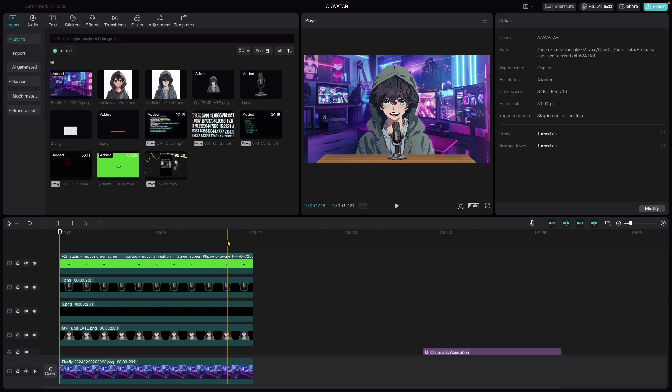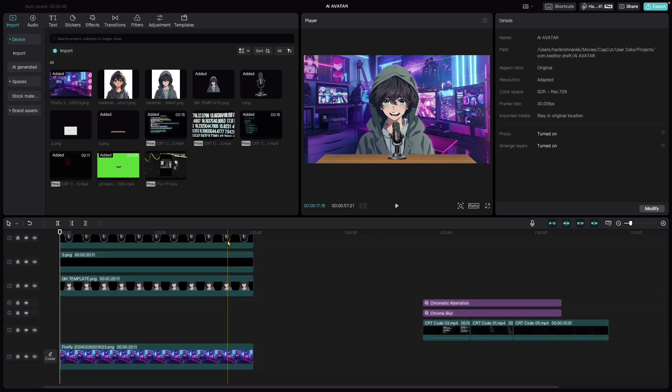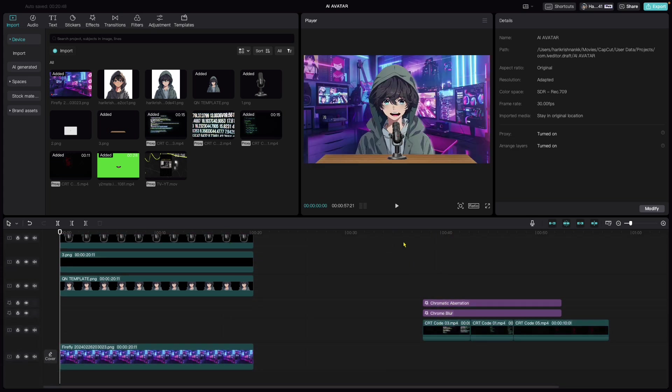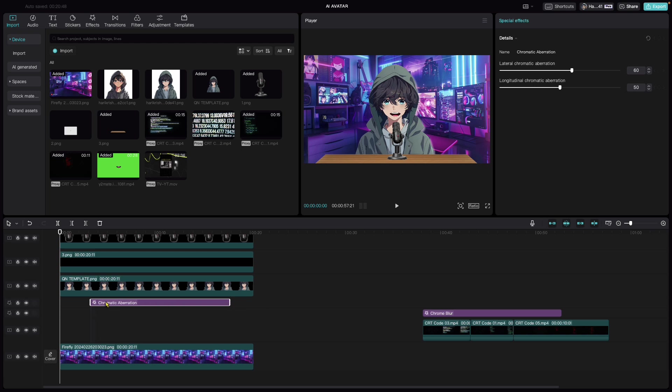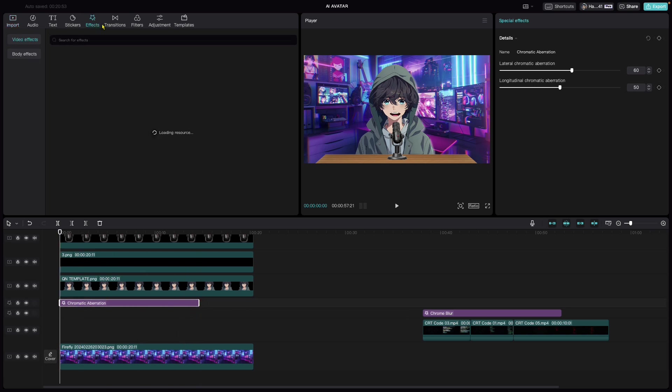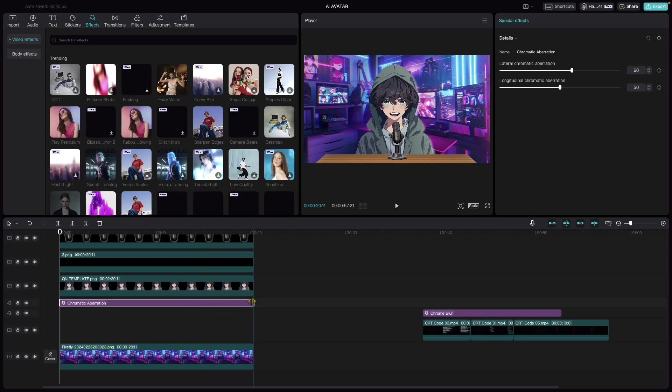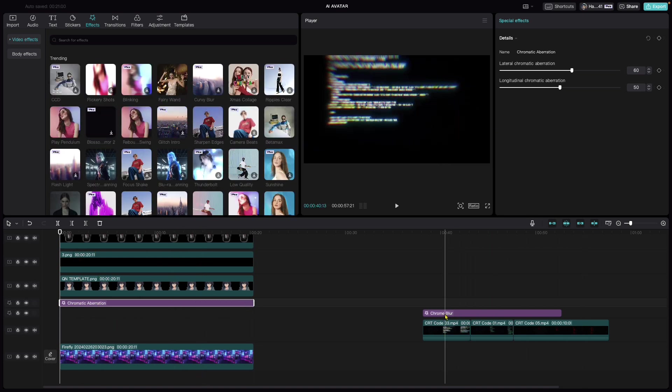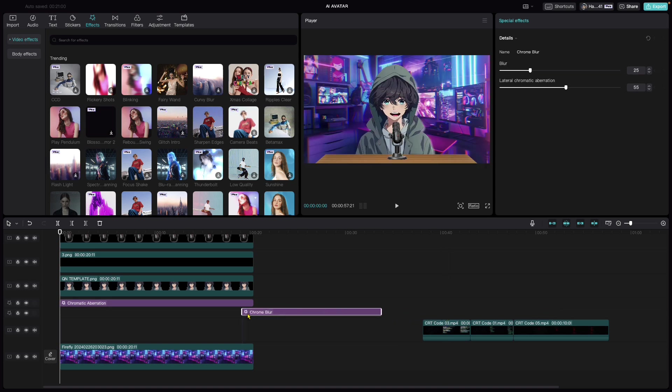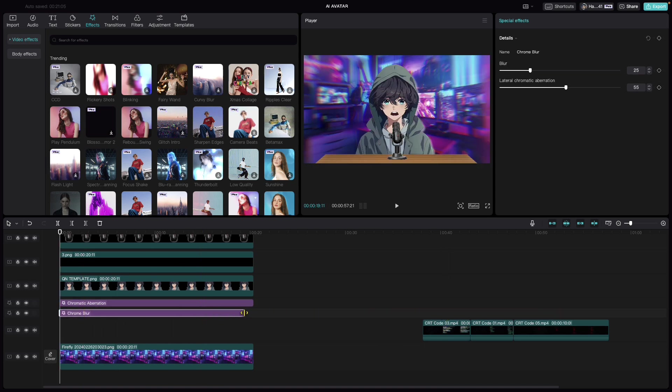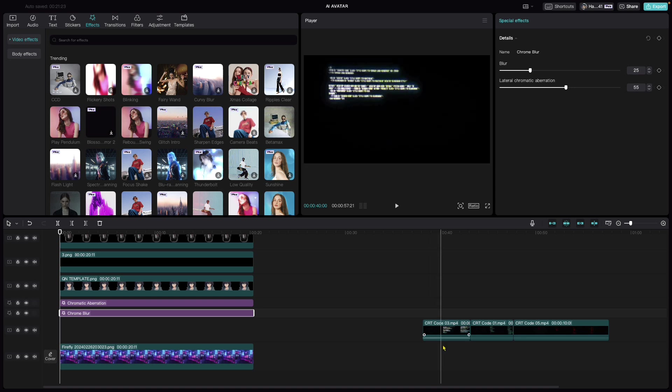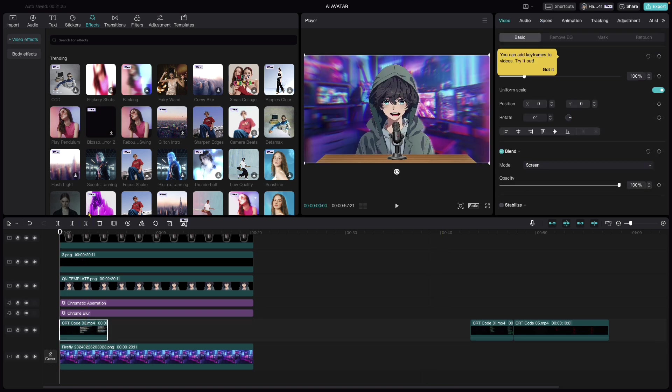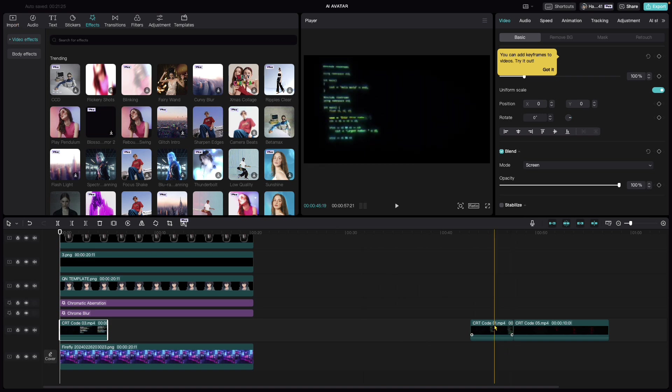Just to add a bit more effects, let me add an effect called chromatic aberration, which is available within the effects tab here. Let me also bring in the chrome blur effect underneath this. It gives that dreamy feel behind the subject.